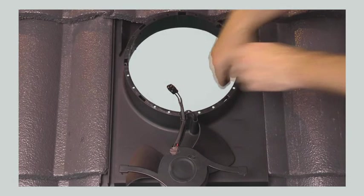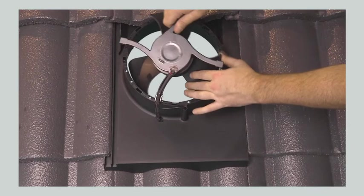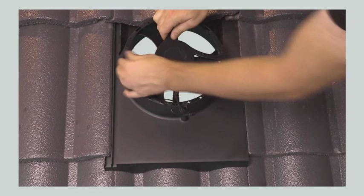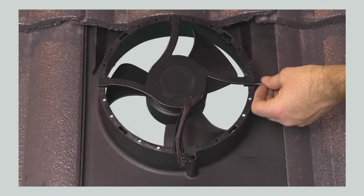Insert the fan into the housing, making sure that the arm with the wires faces downward to the six o'clock position. You may need to rotate the fan blade slightly to insert the fan. Secure the fan with the supplied fine thread screws.